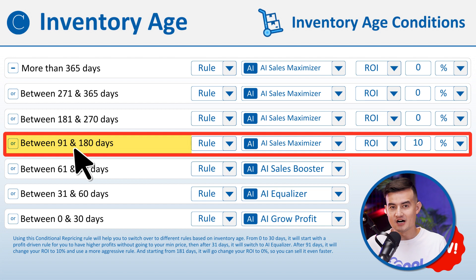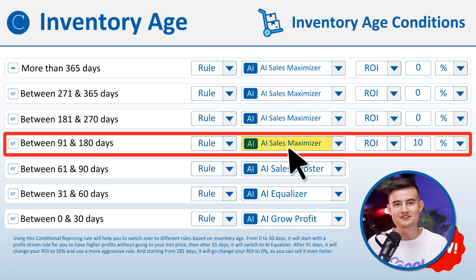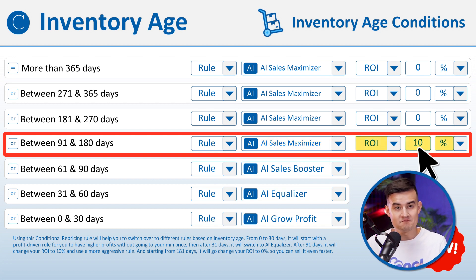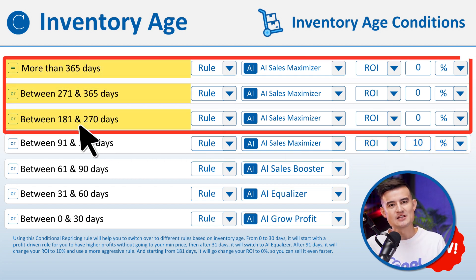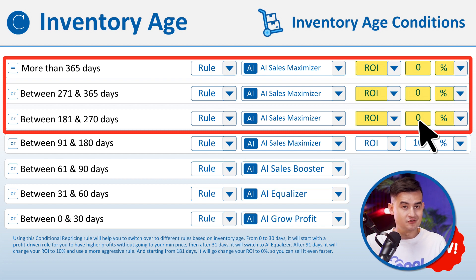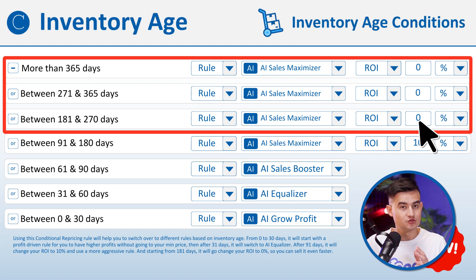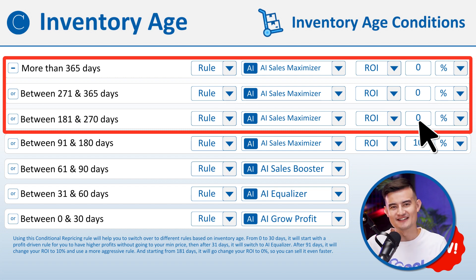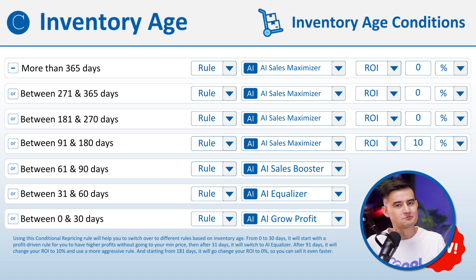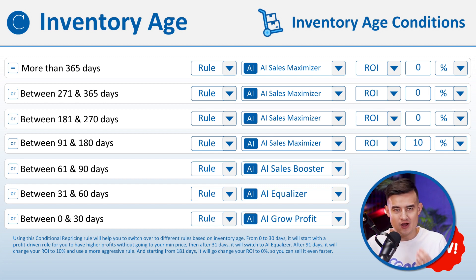From 91 to 180 days, we'll switch to AI Sales Maximizer, which is the most aggressive rule, and in addition we'll lower our ROI to 10% to sell items even faster. Starting from 181 days, we'll lower our ROI percentage to 0% to sell items even faster — in this case we won't make any profits, but we also won't lose money, and at least we won't keep paying additional fees to Amazon. This strategy is pretty straightforward, and a lot of sellers like to use the inventory age condition strategy, so try it out and let us know what you think.